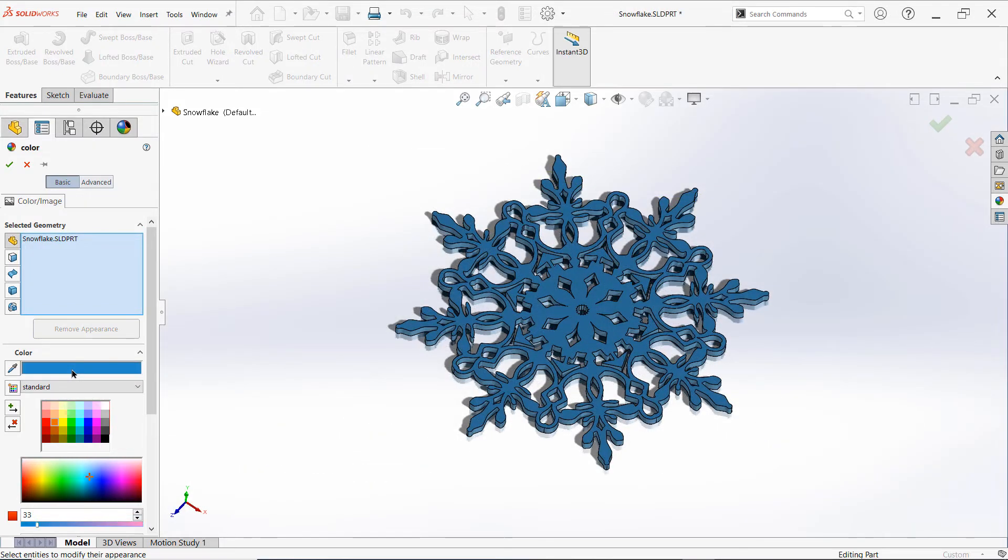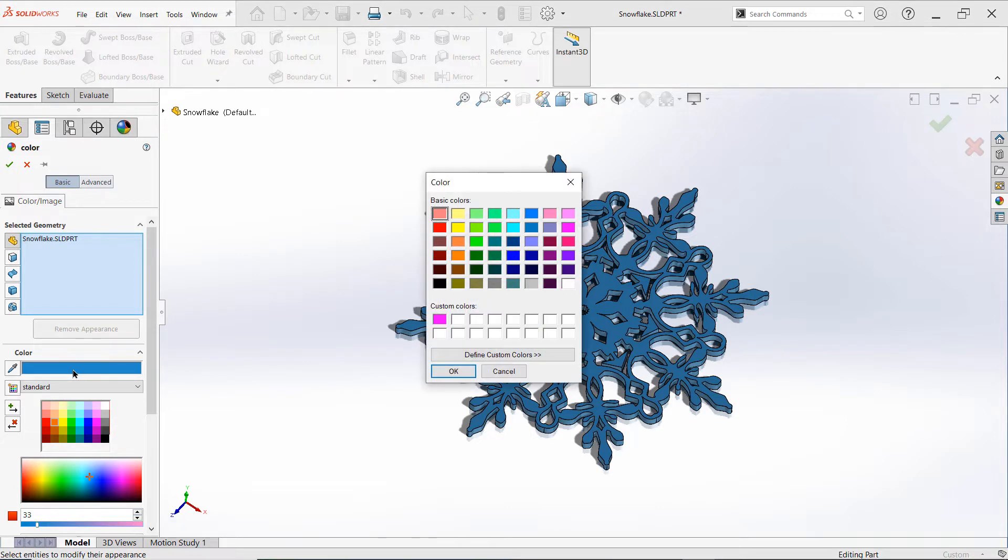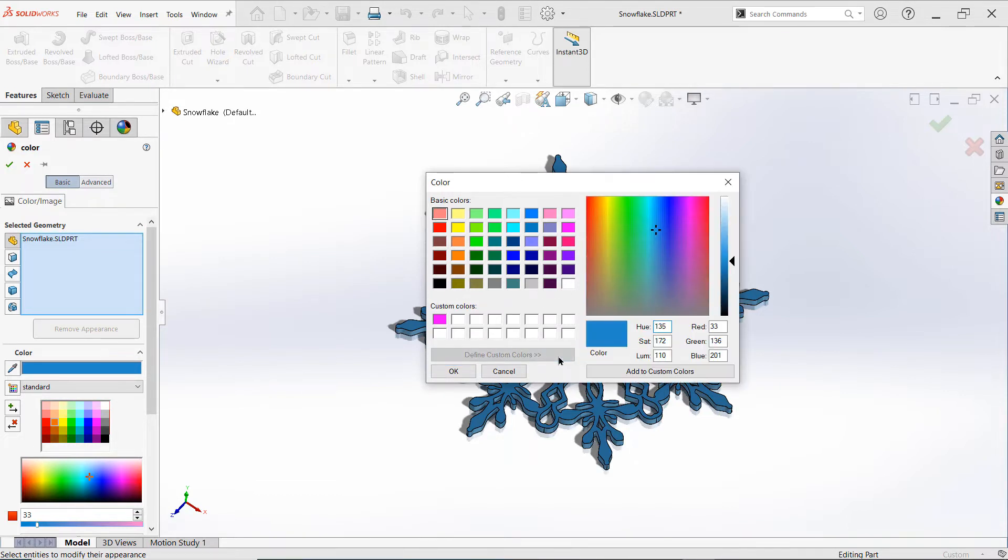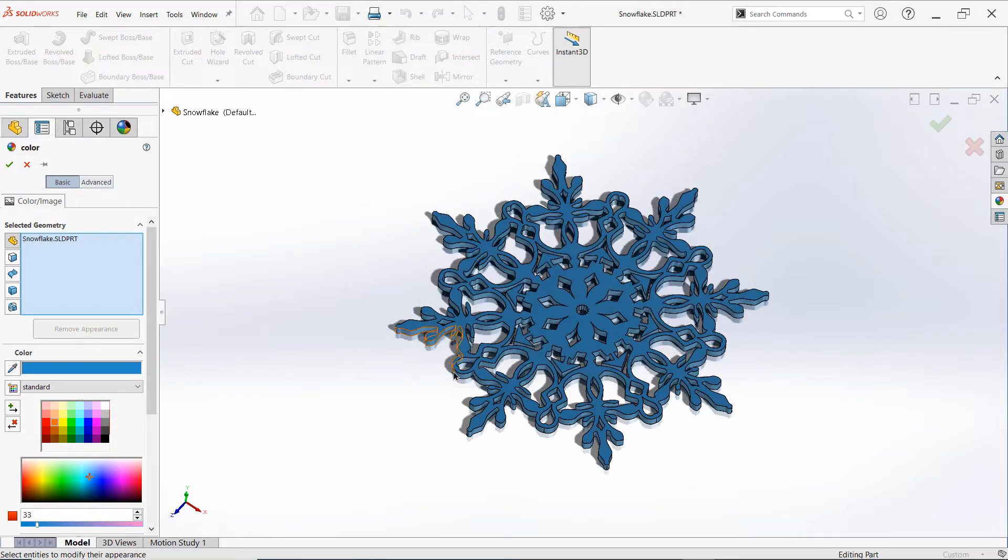As an extra productivity tip, consider building a custom palette of your favorite colors for future reuse. Once you've chosen a color, simply click on the color bar, choose Define Custom Colors, and then add the color to your custom palette to make it even easier to select next time.